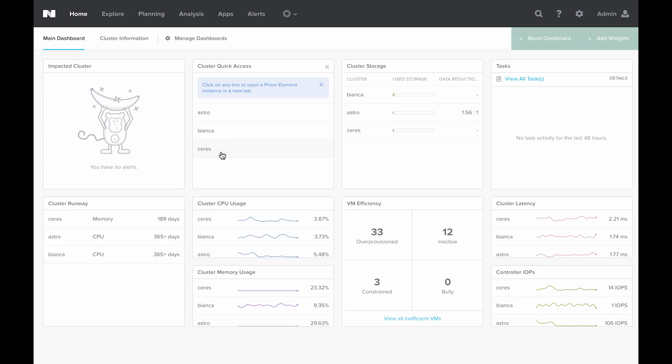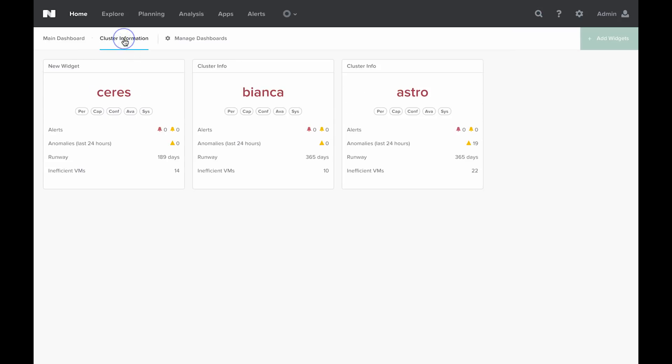Astro, Bianca, and Ceres. I have created a cluster information dashboard so that we can more easily see the anomalies in each. As you can see, the Ceres and Bianca clusters currently have zero anomalies reported for the past 24 hours, while the Astro cluster has 19.